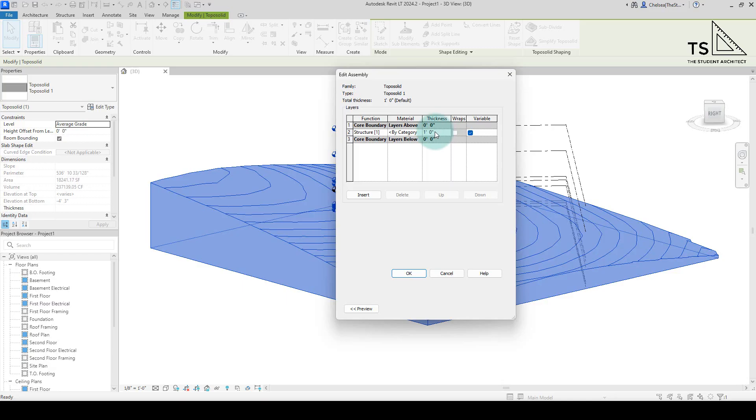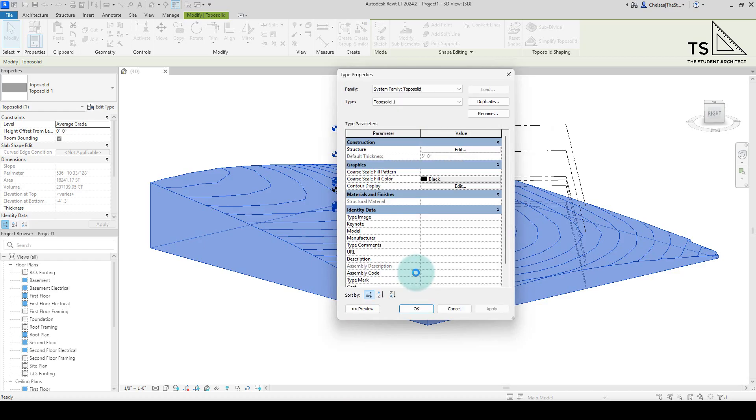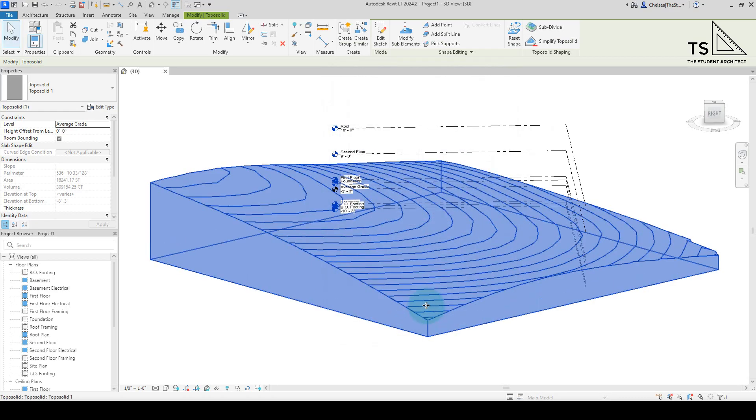So for the purpose of this, let's just change the thickness from one foot to five feet. Hit okay, hit okay again, and now you can see the topography has deepened.